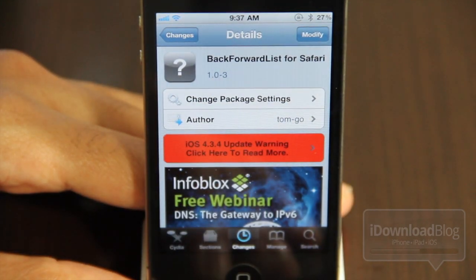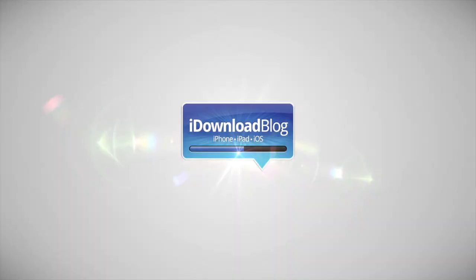If you try this out, let me know what you think in the comment section below, folks. This is Jeff with iDownloadBlog.